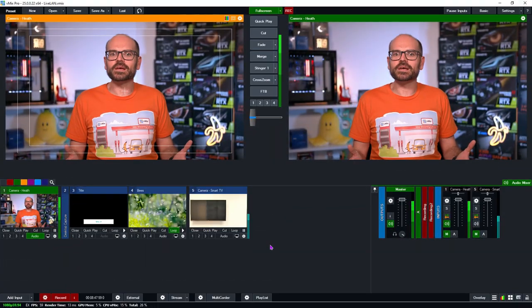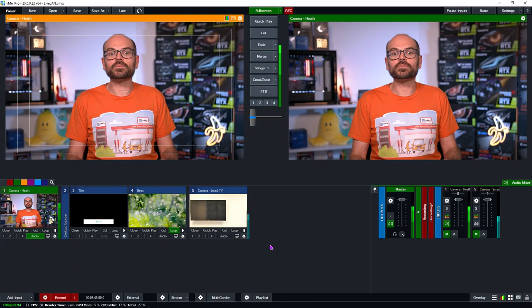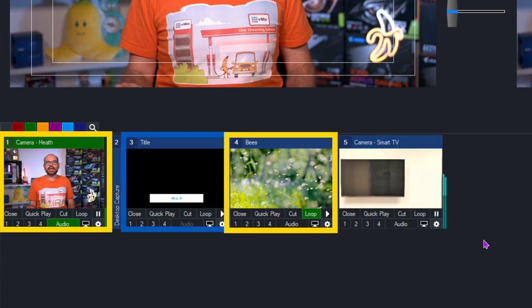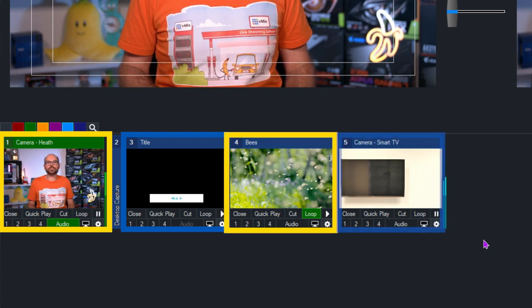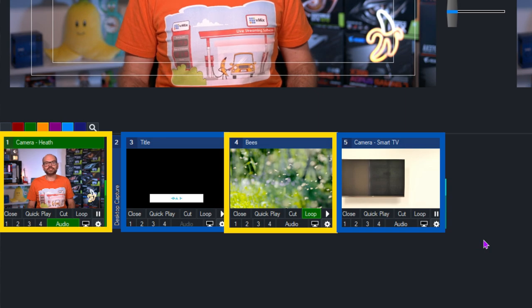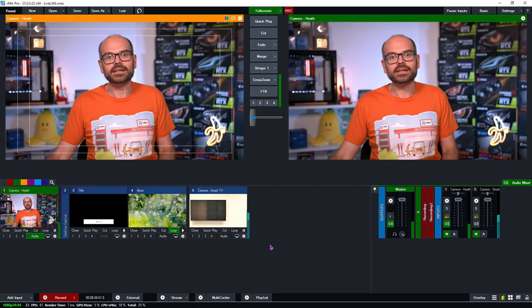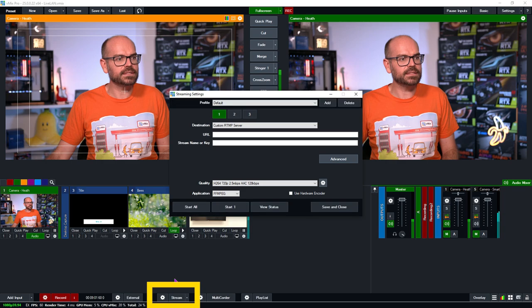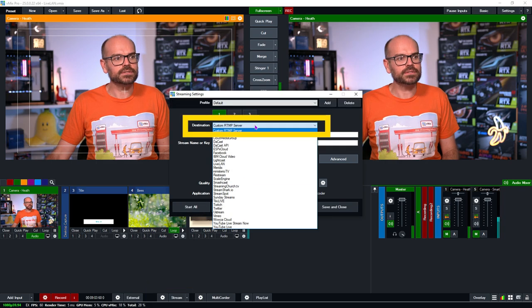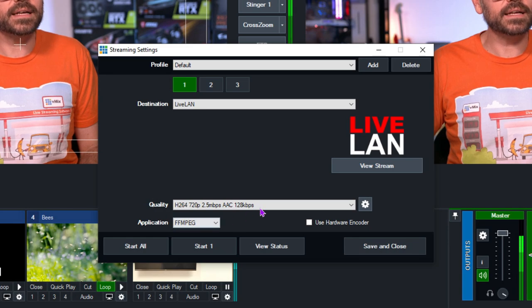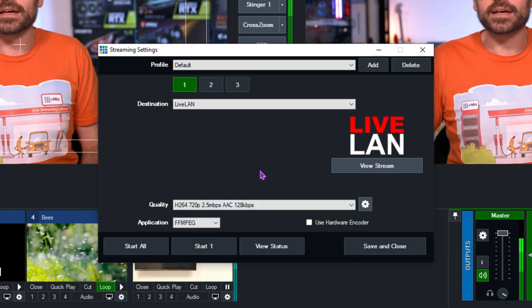With all that said, let's take a look at Live LAN. Here we are in the vMix interface with my camera that has embedded audio, a title, a video input, and a camera pointing at a TV in another room that we'll be sending our Live LAN stream to. From here, it's just a matter of going down to the stream settings, clicking on the destination, selecting Live LAN, and then setting up the quality, and then we can start our stream.